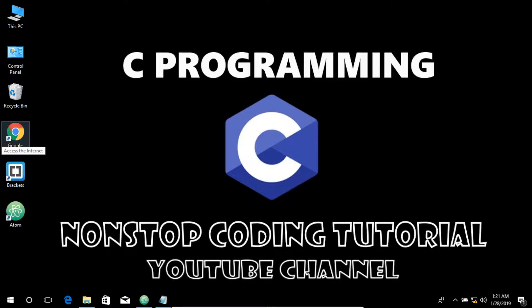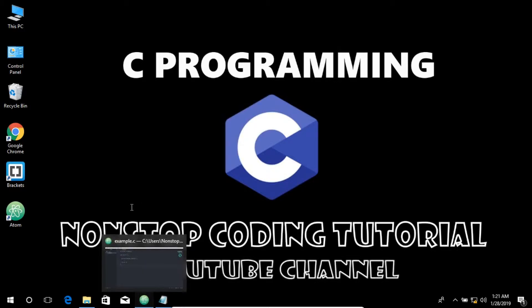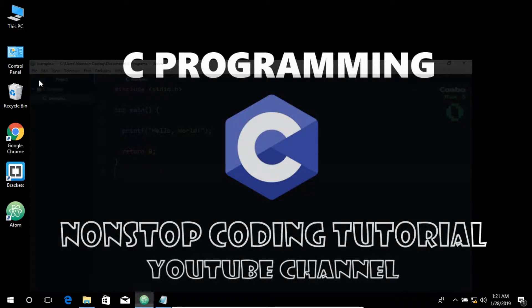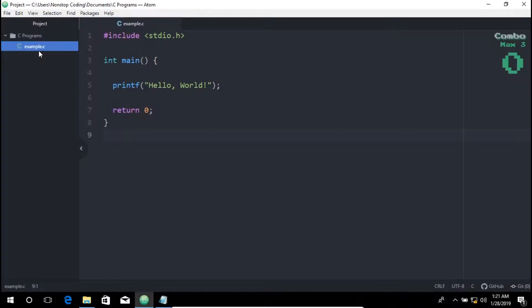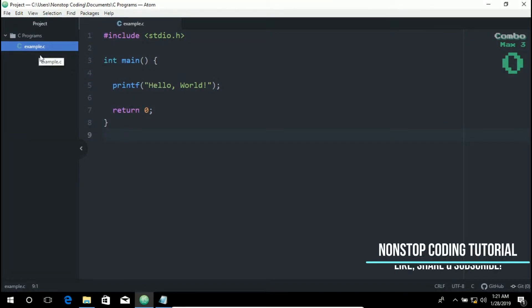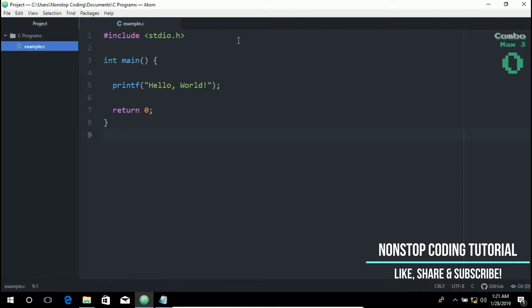So let's get started. Let's open up the editor. So here's the file that we have created in my previous video. We name it example.c. So let's start with this line.